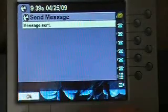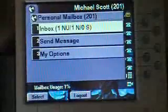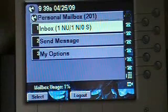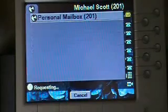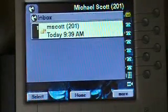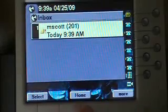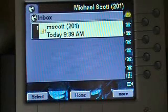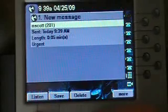Now you'll notice I've got a message waiting light over here. In my display, I've got one new and urgent message, one new message — which is the same message — and zero saved. I'm going to press number one to listen to the message. It's going to show me a closed envelope, which means it's an unread or new message. It's also giving me, just like in Outlook, the exclamation point, meaning that the message is urgent.